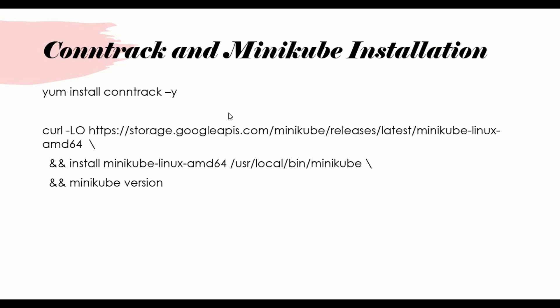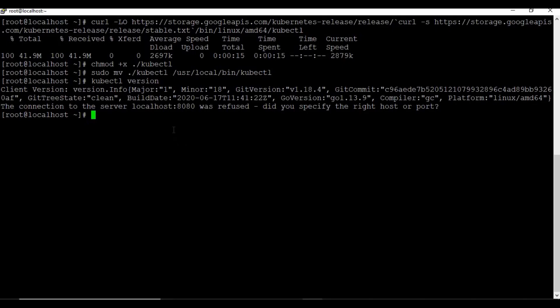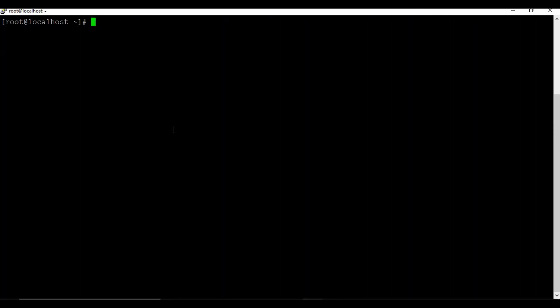The next step is to install containerd. Containerd is a prerequisite for the new version of Kubernetes. It may not be needed for an older version of Kubernetes. After the containerd installation, we will do the installation of Minikube as well.